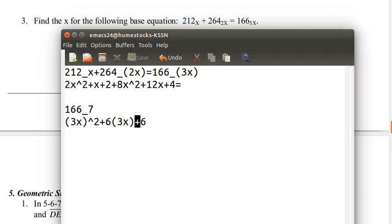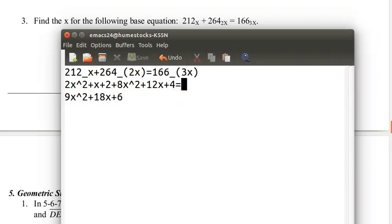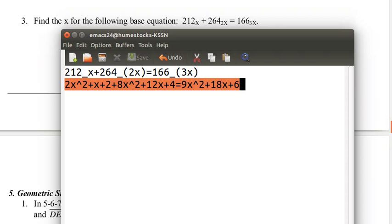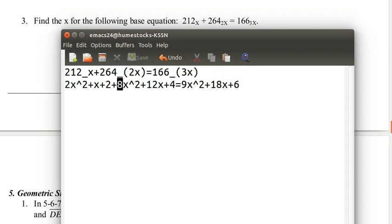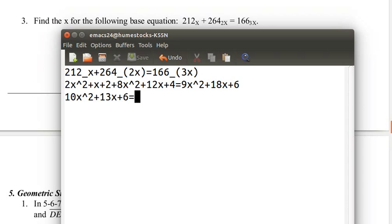We've gotten our equation into a regular quadratic equation. This is the same exact thing as this. We just need to solve x in this quadratic equation. Before we do that, we need to add like terms. 2x squared plus 8x squared, that's 10x squared. x plus 12x, that's 13x. 2 plus 4, that's 6. So we've added those together, and then we bring this down.